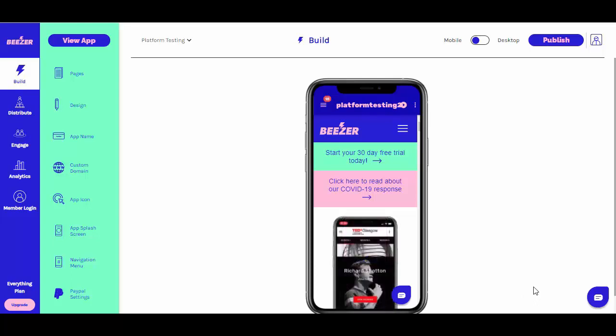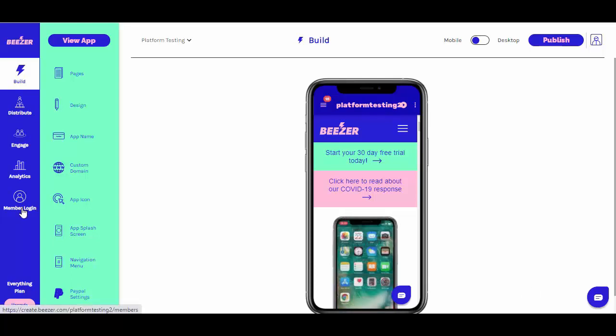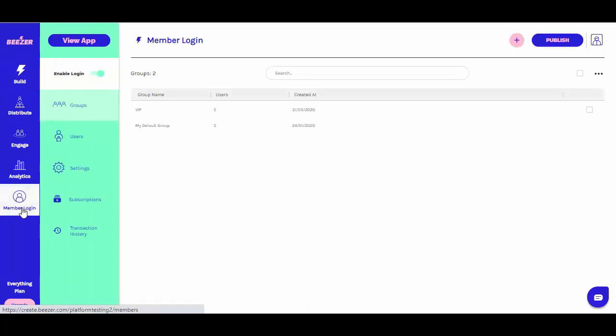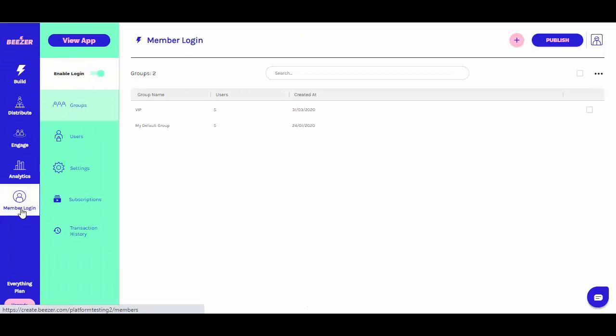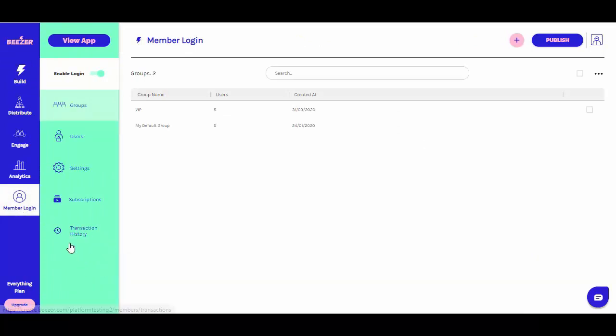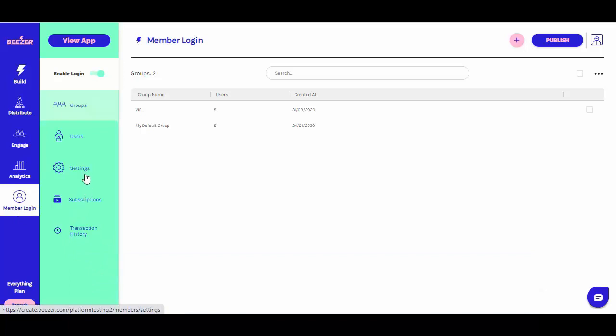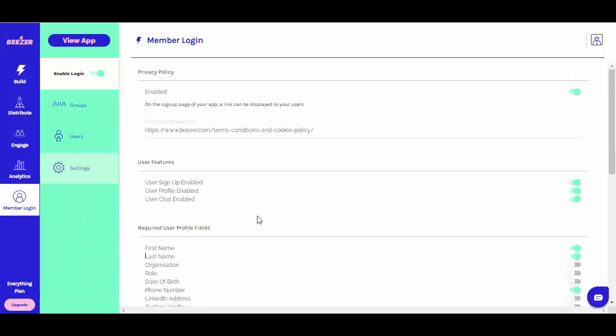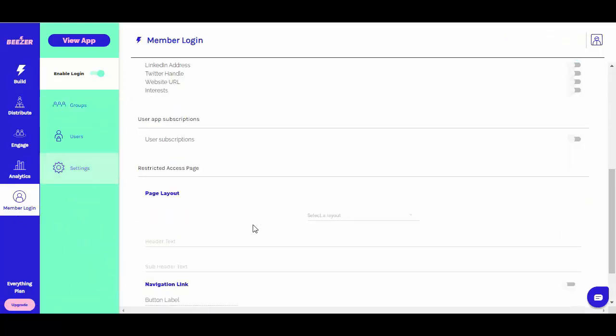First, go to the member login section on your Beezer dashboard. Click on settings in the submenu and scroll down to the section titled user app subscriptions. To activate subscriptions, you'll simply need to toggle the button next to user subscriptions.